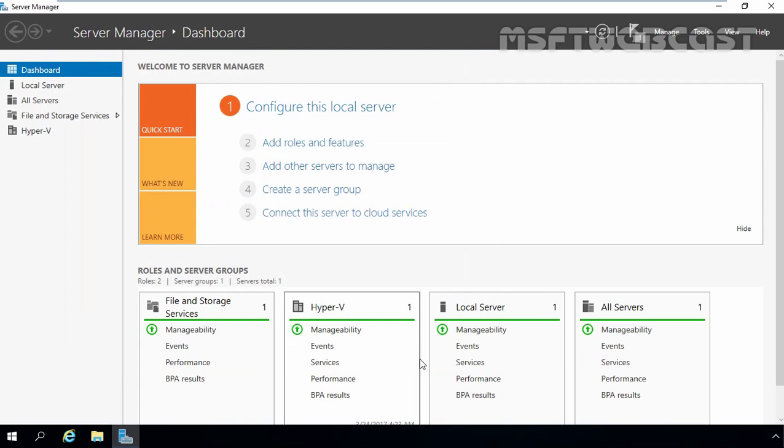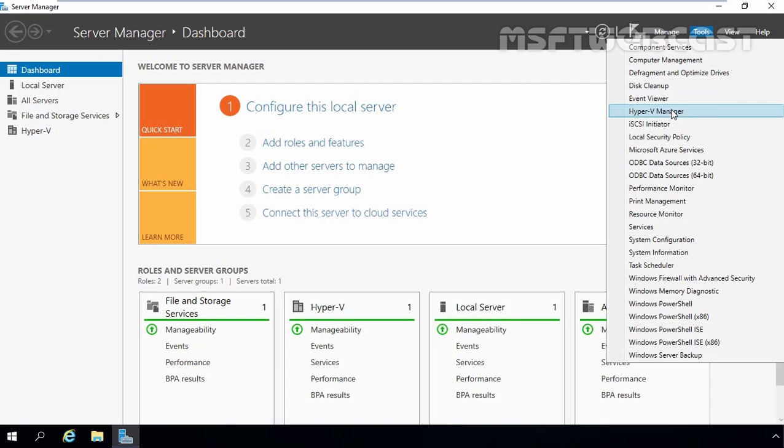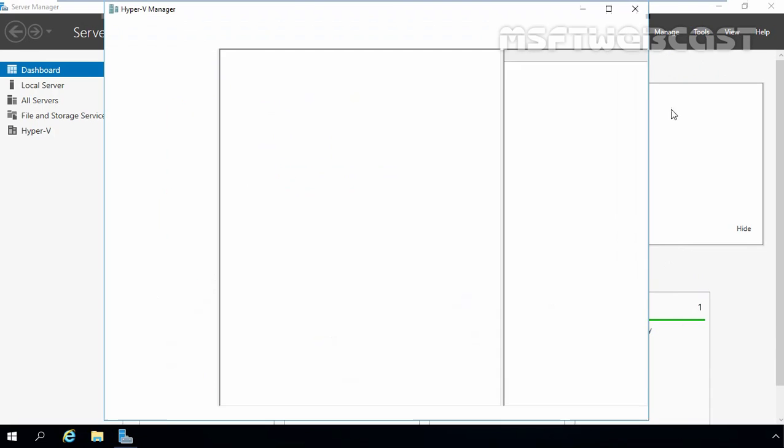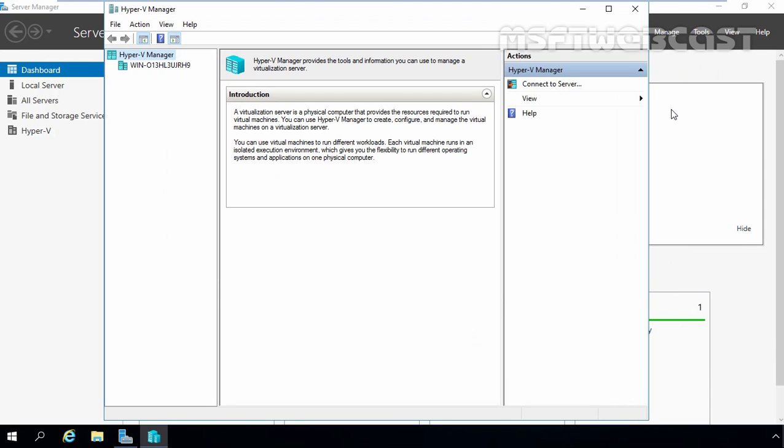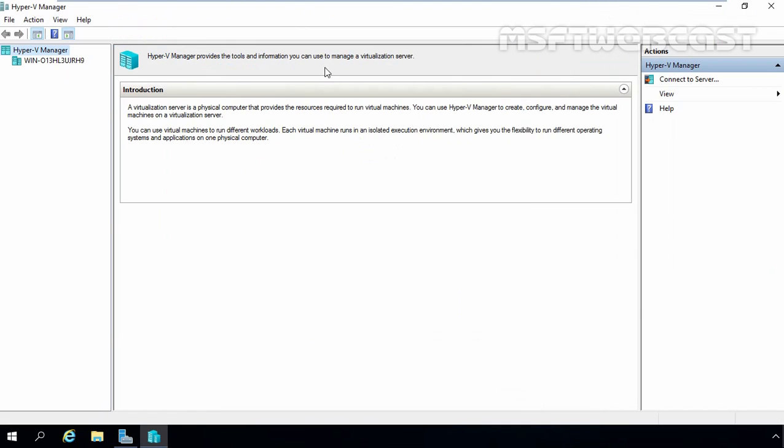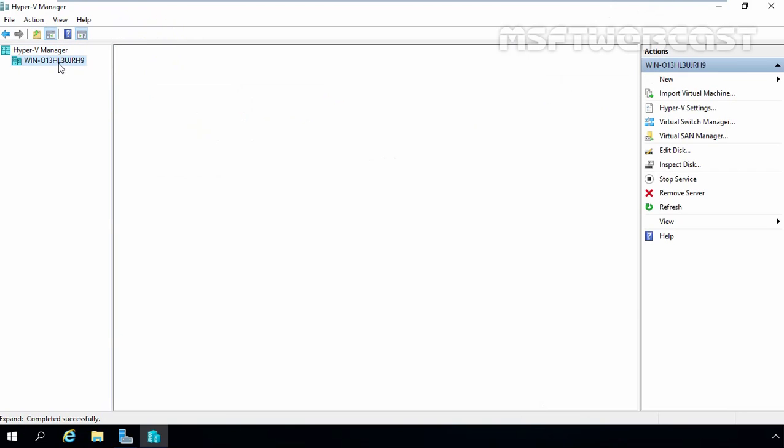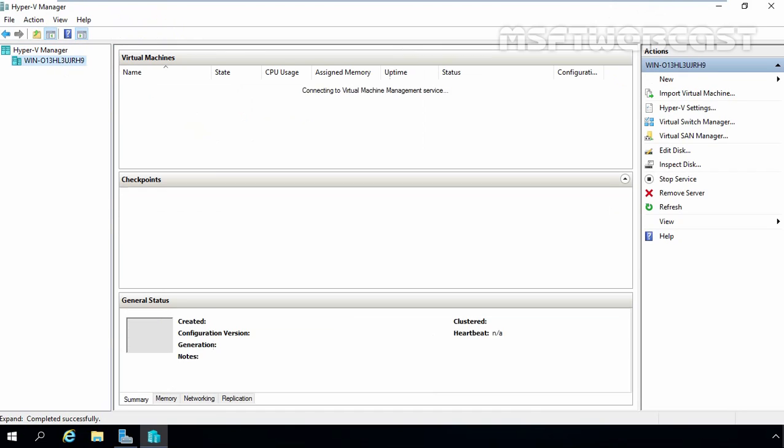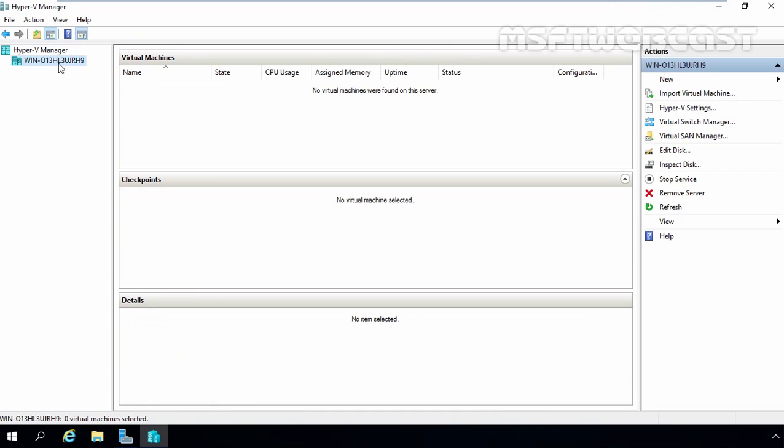You can manage your Hyper-V using Hyper-V manager. To open Hyper-V manager console, let's click on tools and select Hyper-V manager. Okay, once Hyper-V manager opens up, here this is your server name and if you click on it, if you have any virtual machine created on your Hyper-V, you can see them all here.